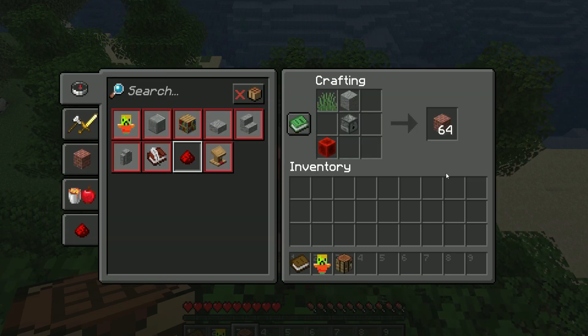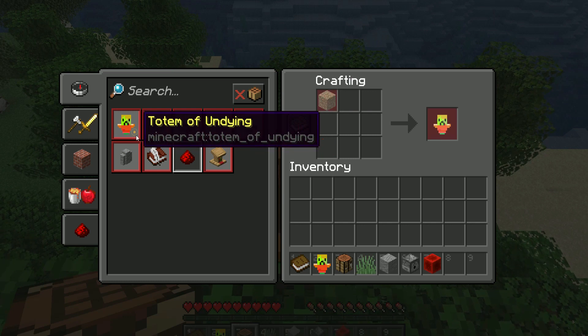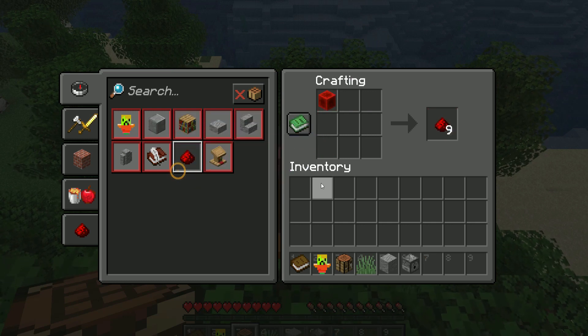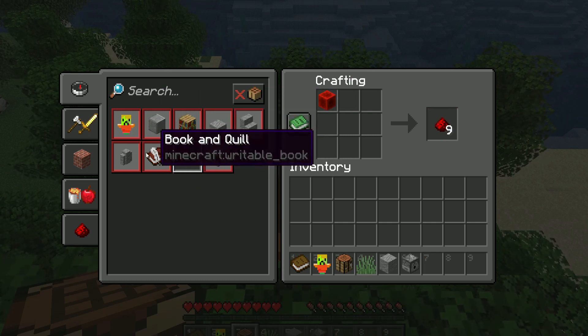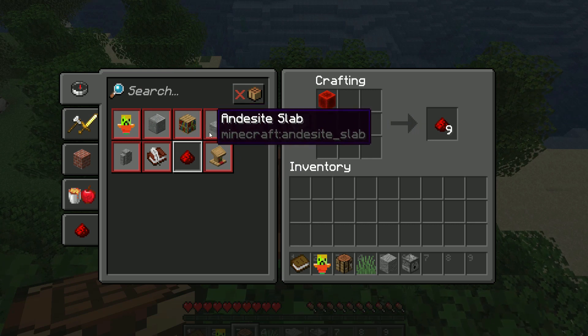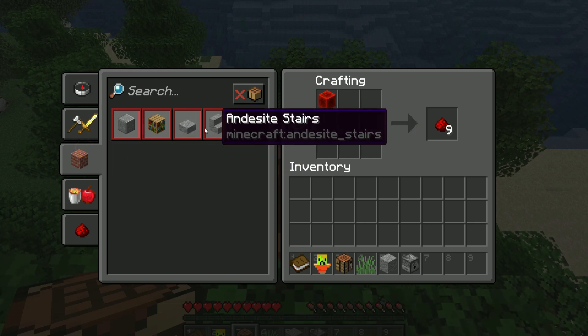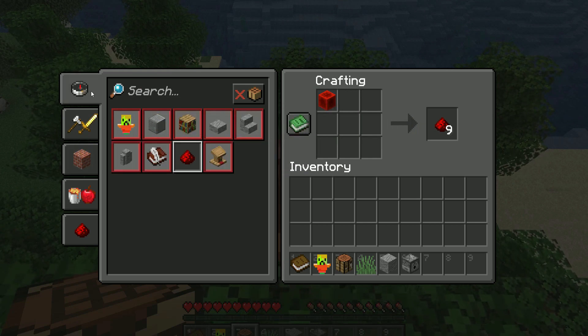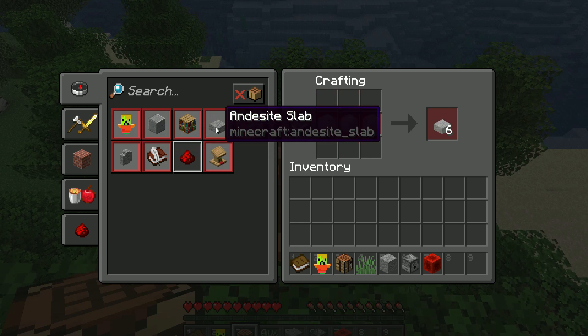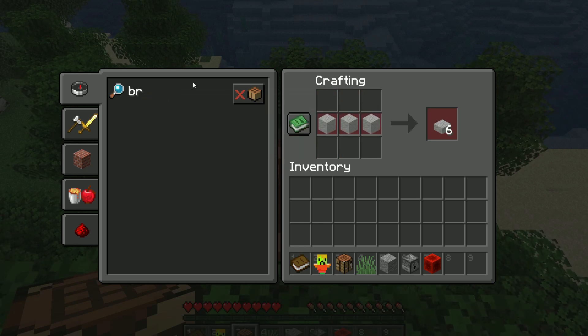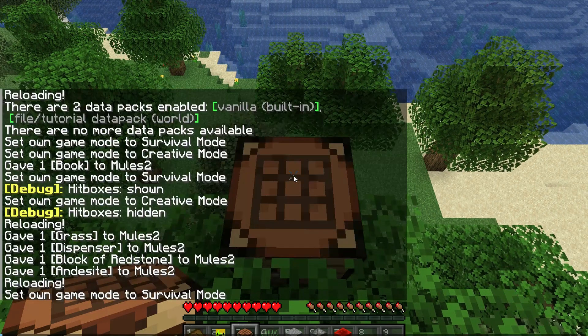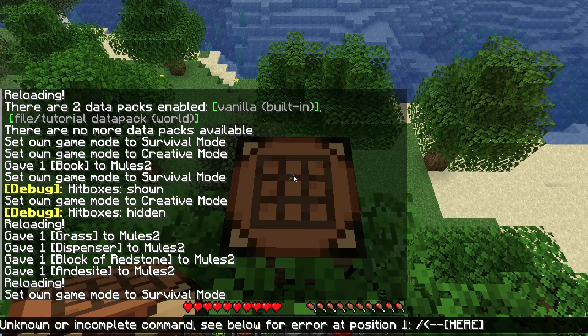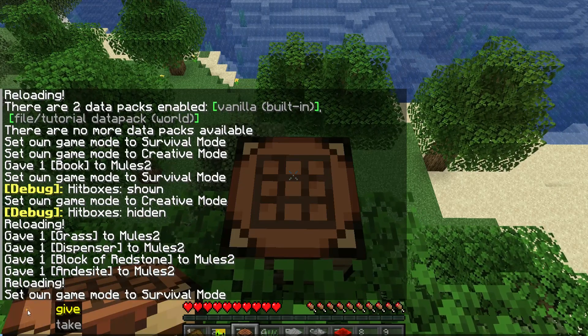And that gives us 64 bricks. Which is what we wanted. Let's see. Can we... No. It's not appearing in here.